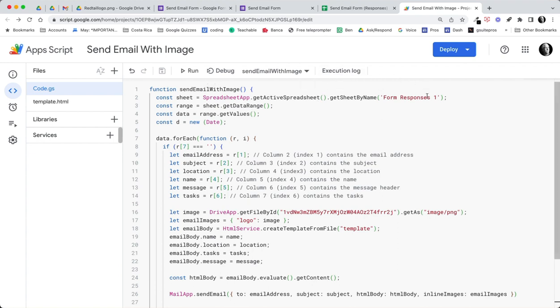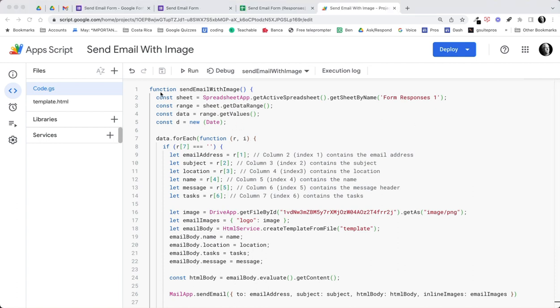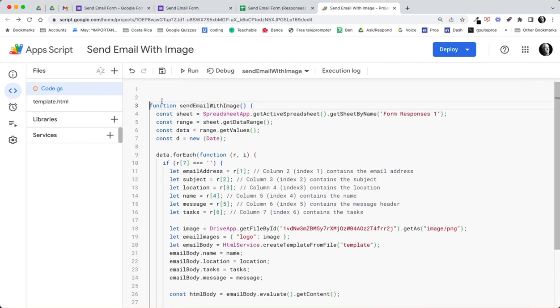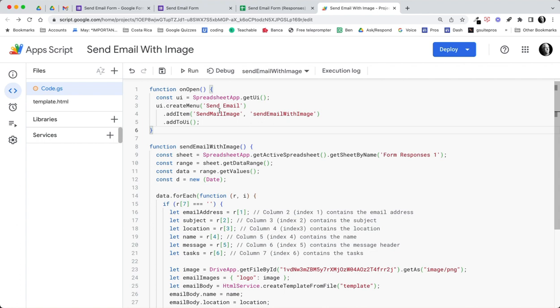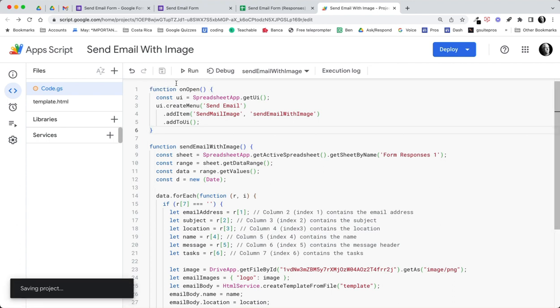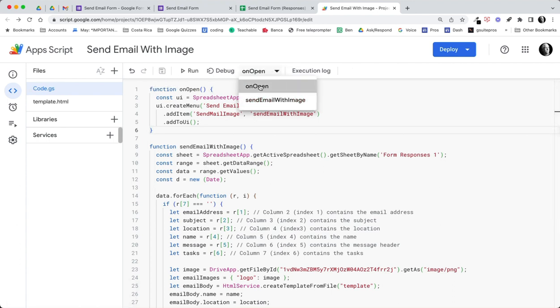Our next step would be to run this script. One other thing we are going to want to do with this script is to pull in an on open function so that we can build a menu to let us run this from the actual spreadsheet. Let's go ahead and do that. So I have that function just to save time. I'm going to give myself some space and paste in my on open function. This function is going to get the UI. I'm going to create a menu called send email. We're going to add an item called send email image and the function is send email with image. Let's go ahead and save that.